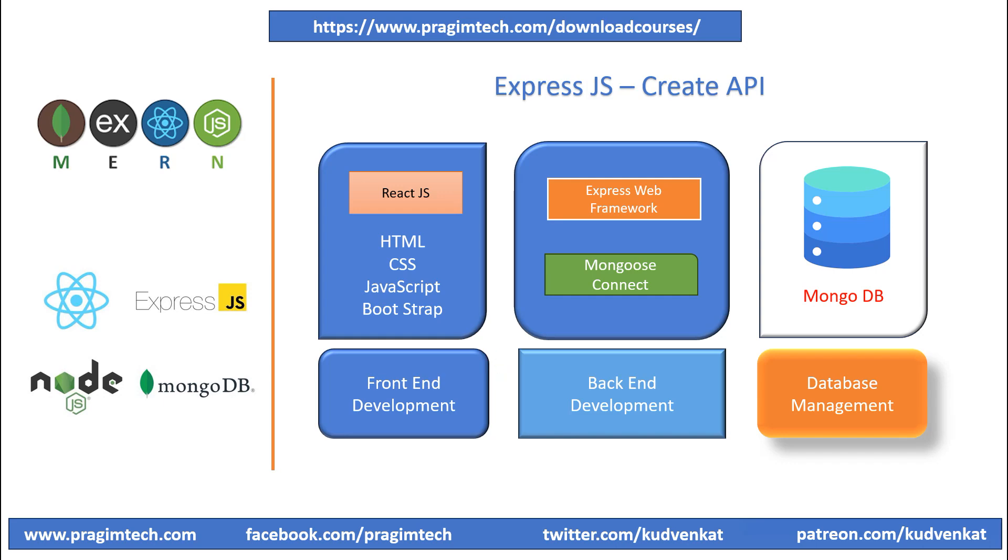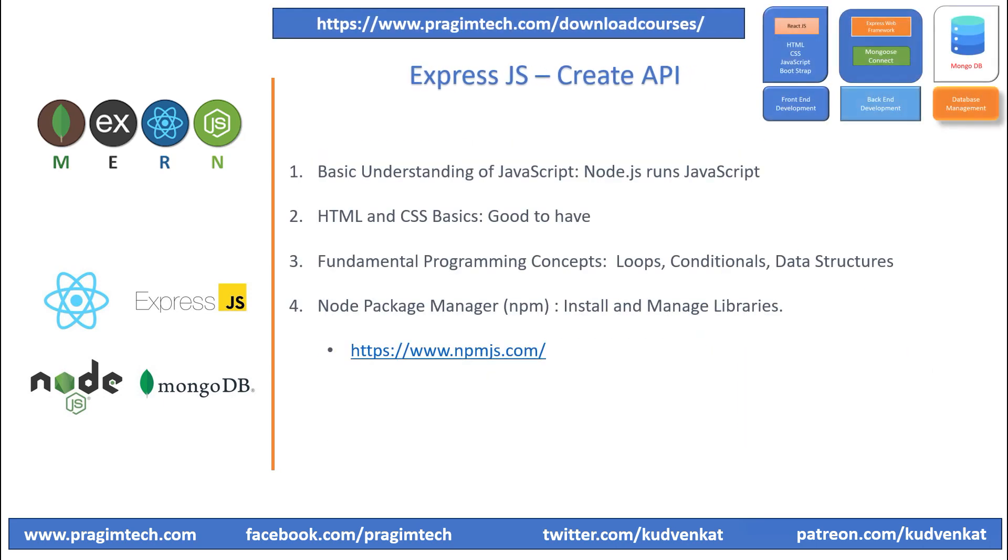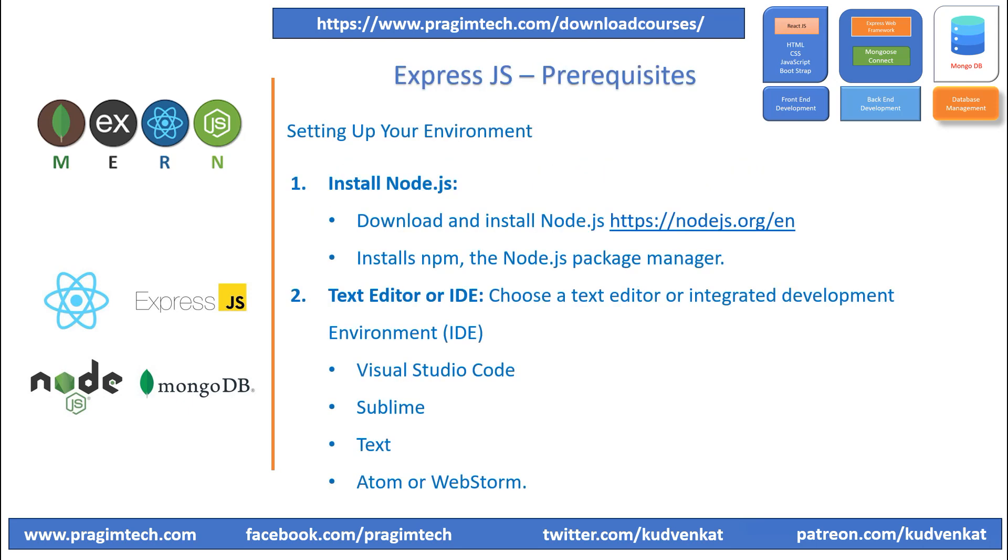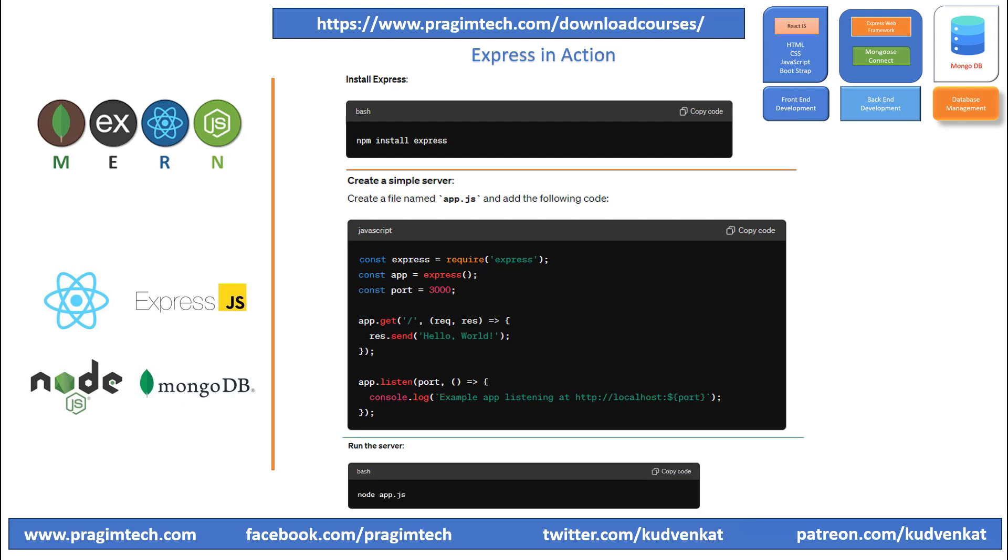Hey guys, I'm Avesh. This is part 8 of the MERN stack tutorial. In the previous session, we understood the prerequisites needed for ExpressJS application. Please ensure that you have installed Visual Studio Code and Node.js on your system. In this session, we will focus on creating a simple API using ExpressJS.